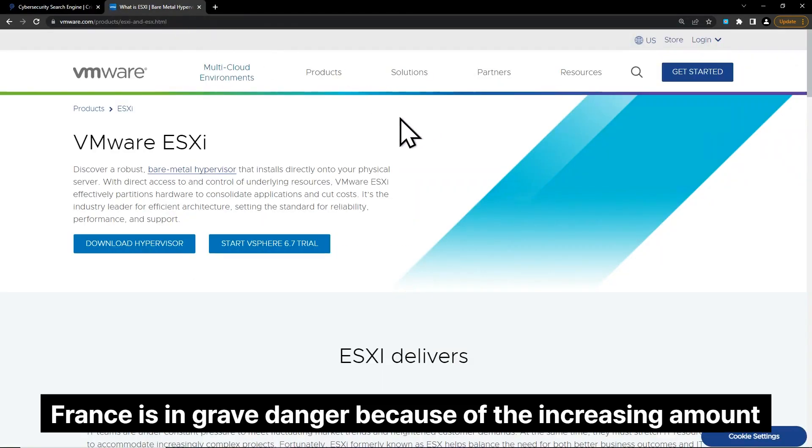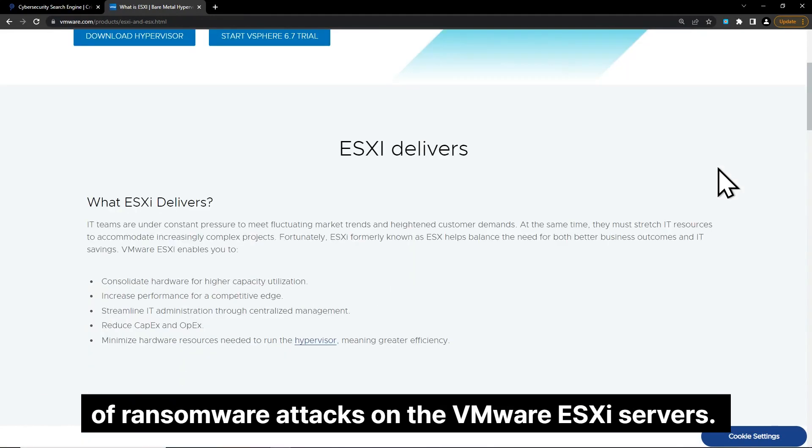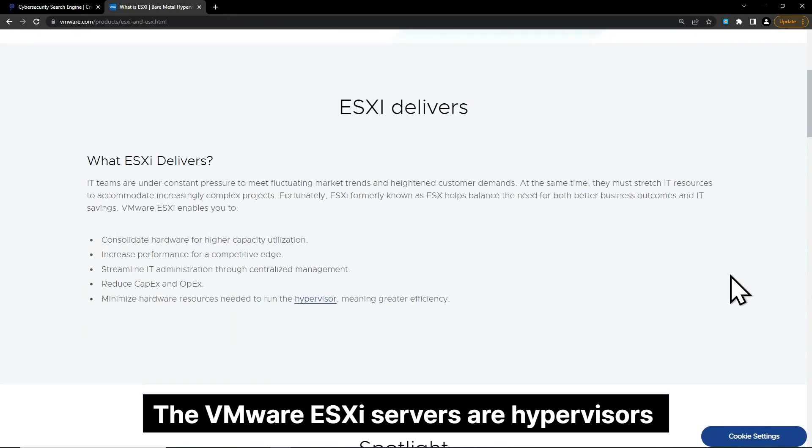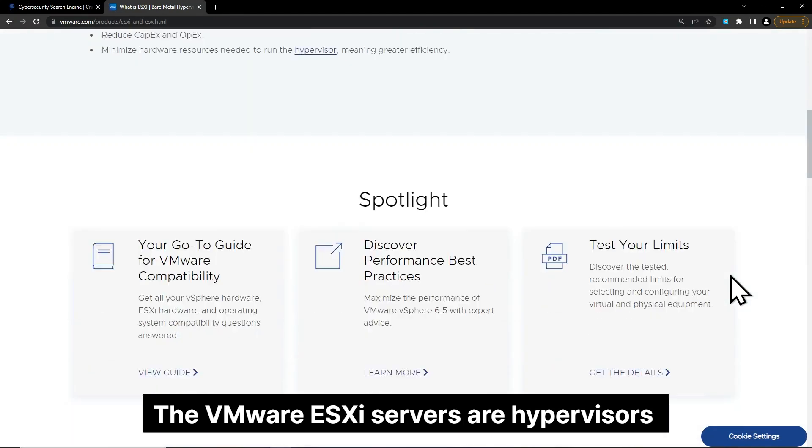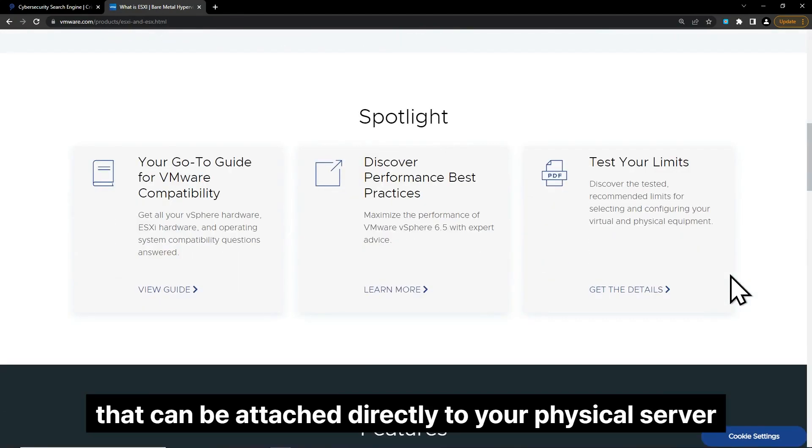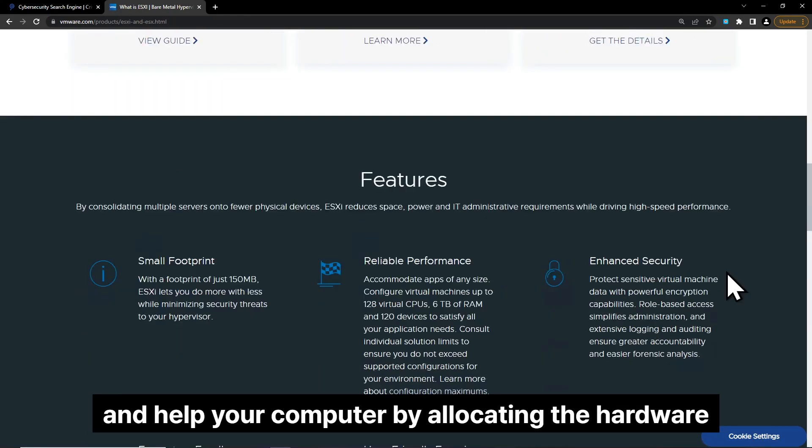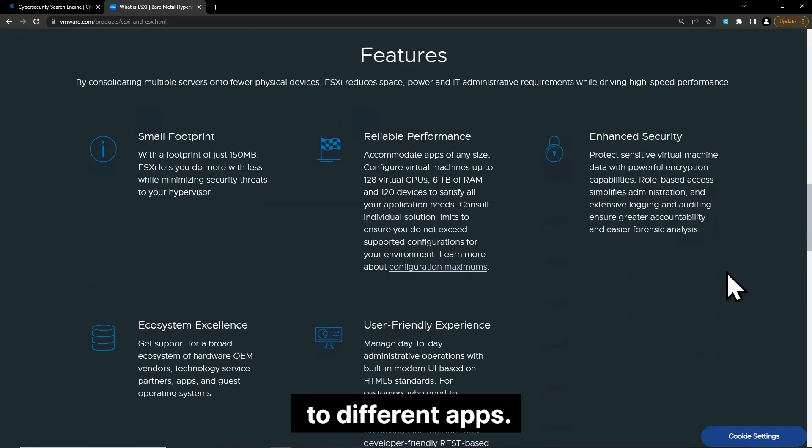France is in grave danger because of the increasing amount of ransomware attacks on the VMware ESXi servers. The VMware ESXi servers are hypervisors that can be attached directly to your physical server and help your computer by allocating the hardware to different apps.